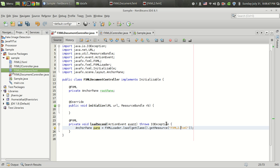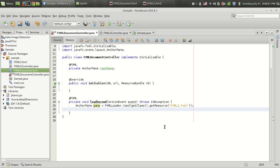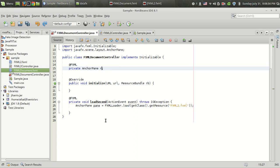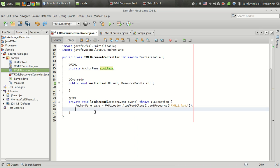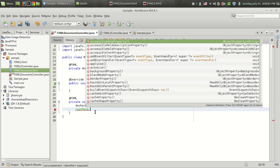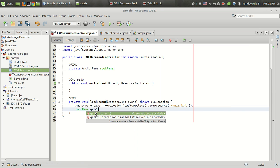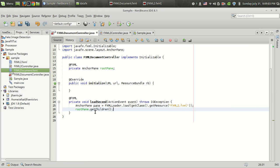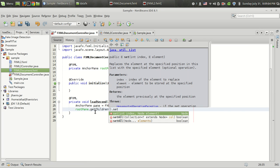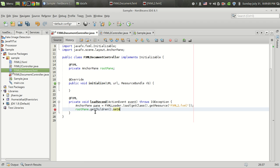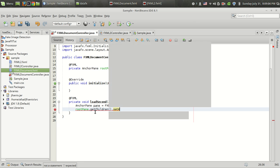The last thing I have to do is I have the parent pane, which is the root pane, and rootPane.getChildren.setAll.